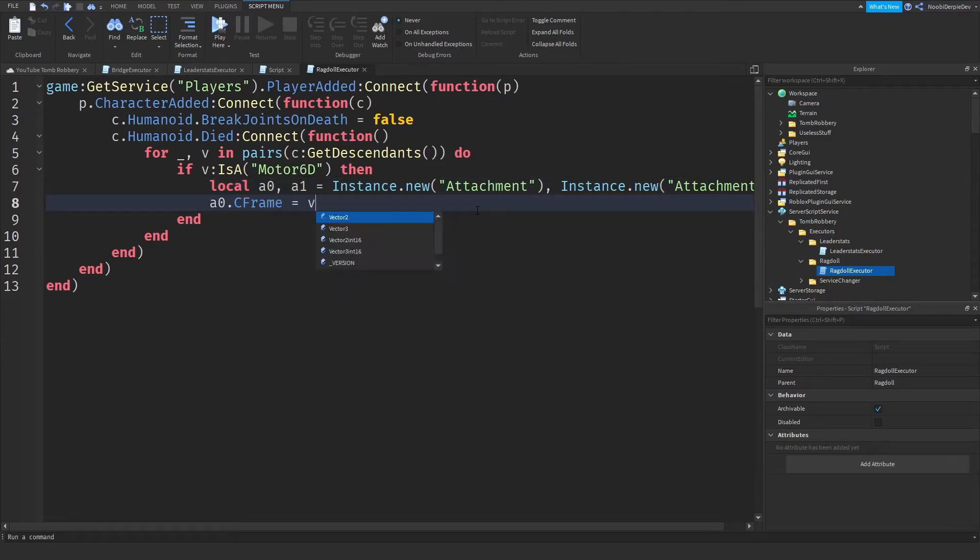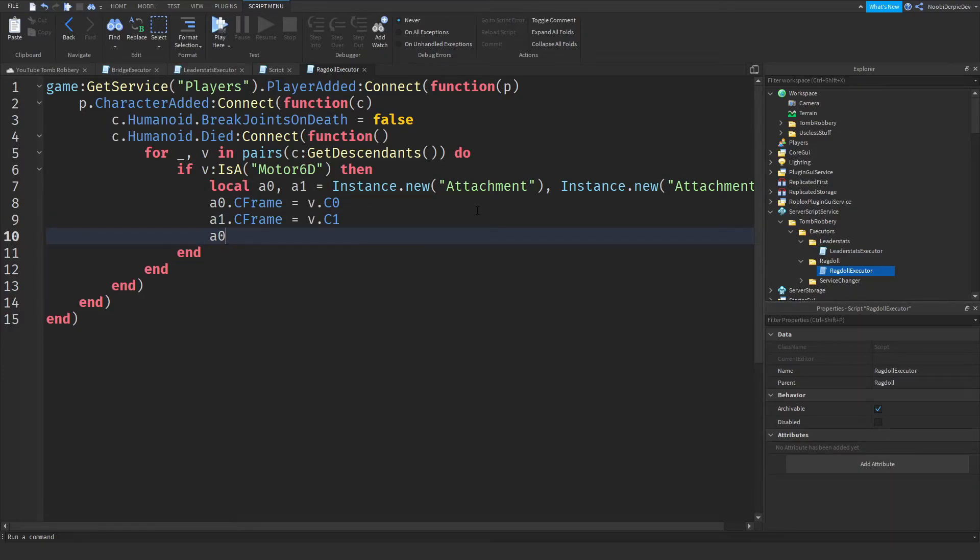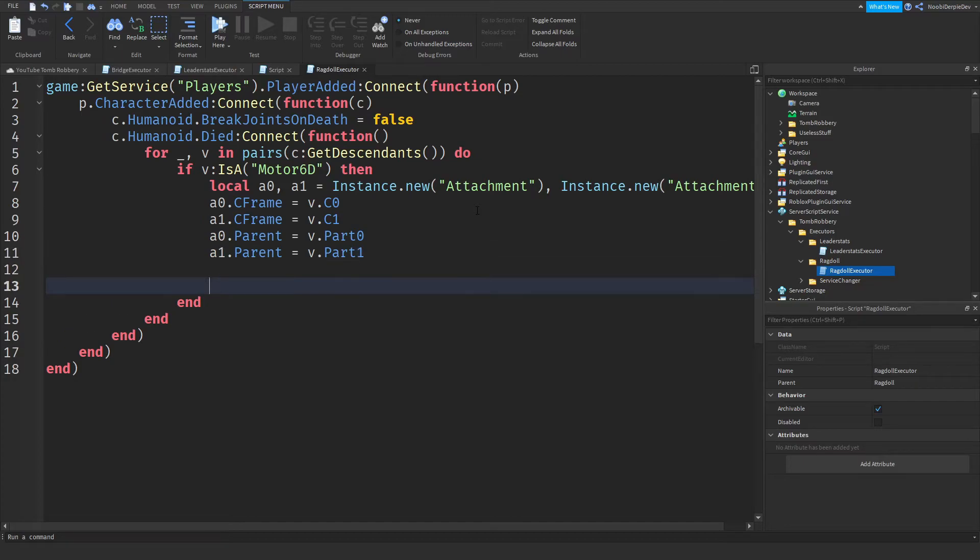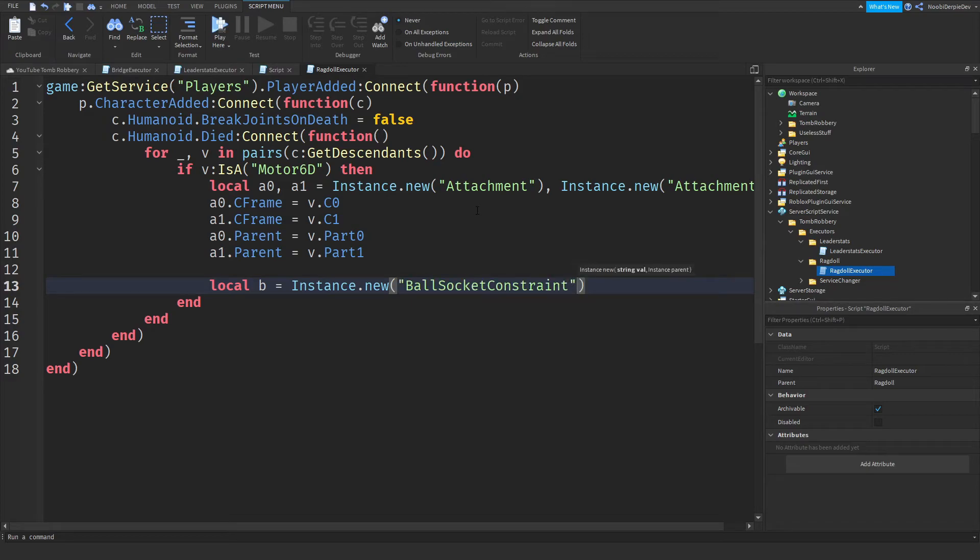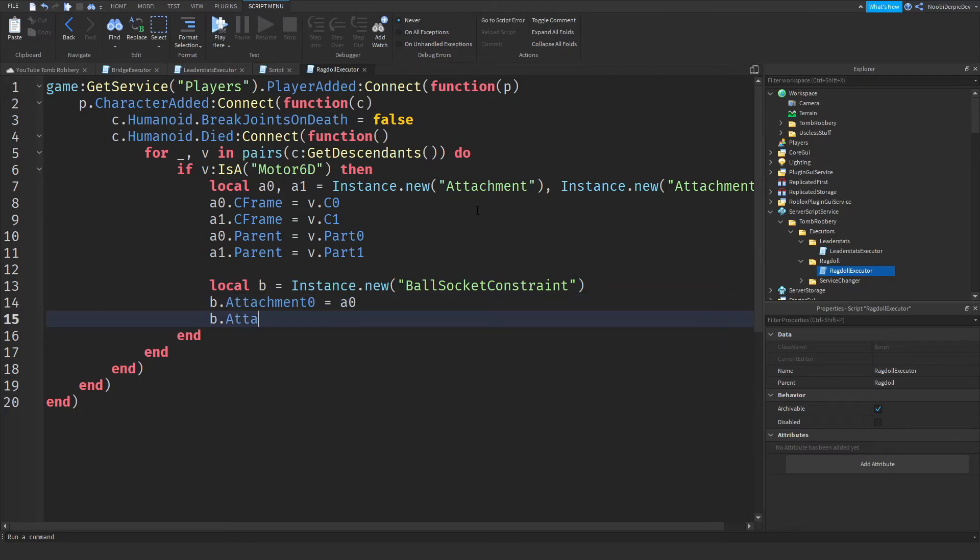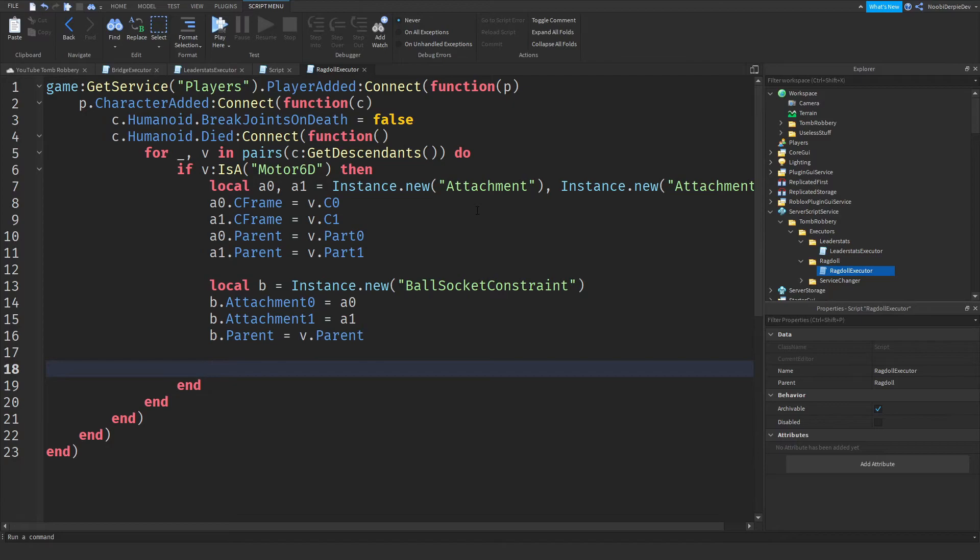A0 C frame is instance that V C0. A1 that C frame is instance that V C1. A0 dot parent is instance that V part 0. And A1 dot parent is V part 1. Local B is instance that new ball socket constraint. B dot attachment 0 is A0. And B dot attachment 1, you can guess, A1. B dot parent is V parent. And lastly V colon destroy.